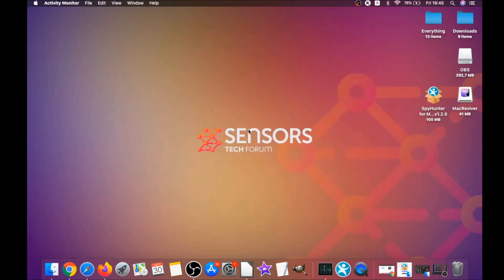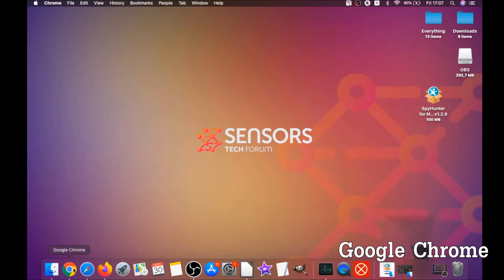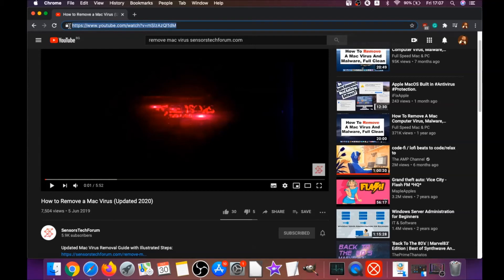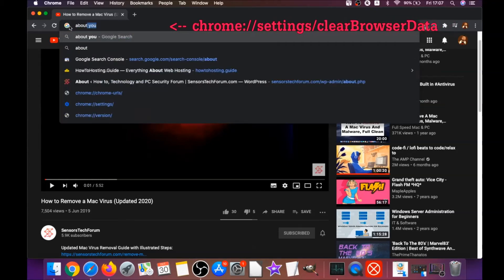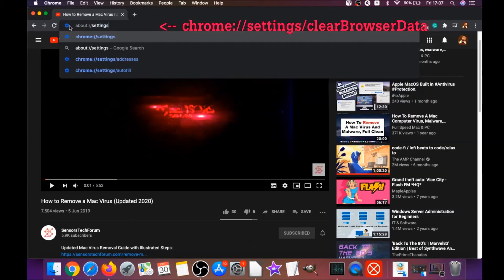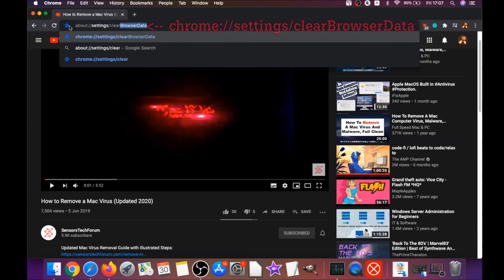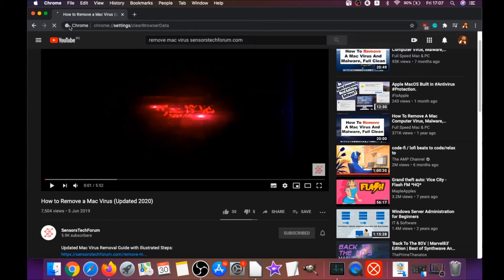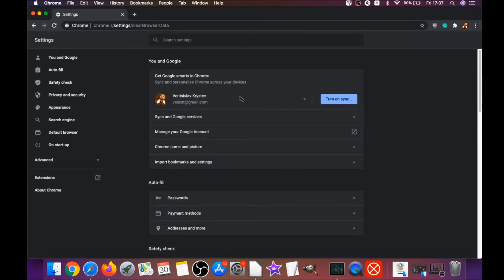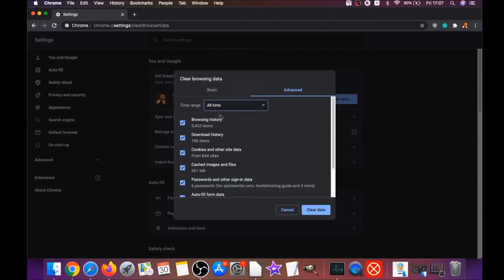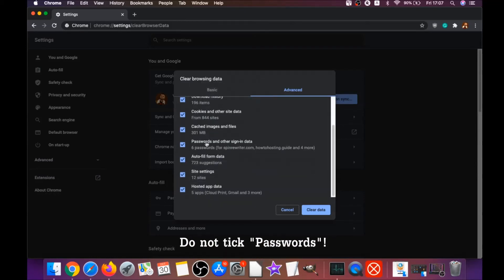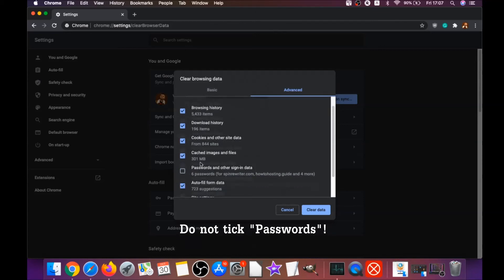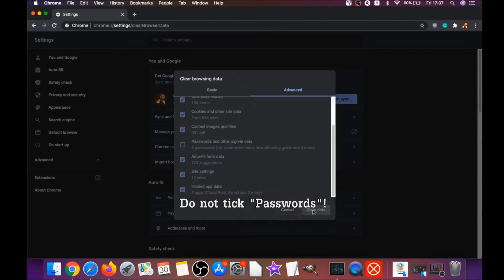Your next job is to remove this nasty software from your browsers. To do that for Google Chrome, you're gonna open Chrome and type in the address bar chrome://settings/clearBrowserData. It's gonna open the clear browser data on Chrome. When it does that, you're gonna go to all time, select all time, and select everything except passwords. Do not tick passwords. Then click on clear data.